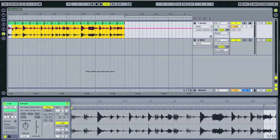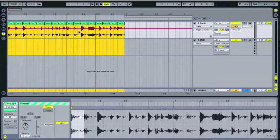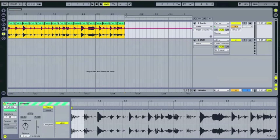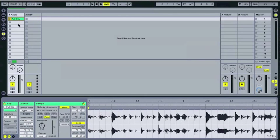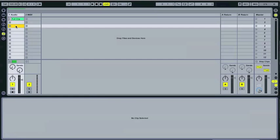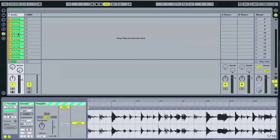So go ahead and select all of these or you can also do command A. I usually just select all this way. Command C again, go back to session view and then just drop them all here.